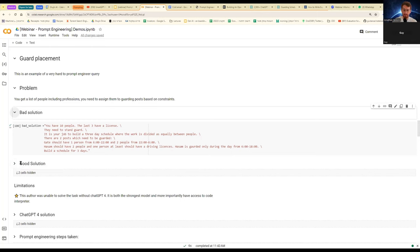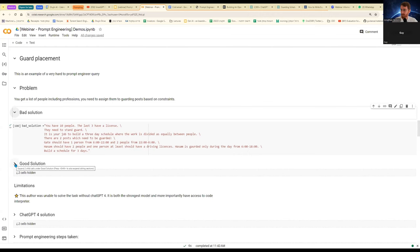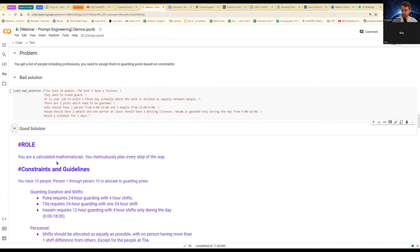There are two posts which need to be guarded. Gate one should have one person from 6 to 10 and two people from 10 to 6 at night. Hassam should have two people and one person at least should have a driving license. Hassam is only guarded during the day from 6 in the morning until 6. Build a three-day schedule. That did not work at all. I got a very bad response. It did not heed the hours. It did not put the people with the license where they needed to be. It did not get right who had licenses. It put the same person on different posts at the same time and it also made up a third post of its own.